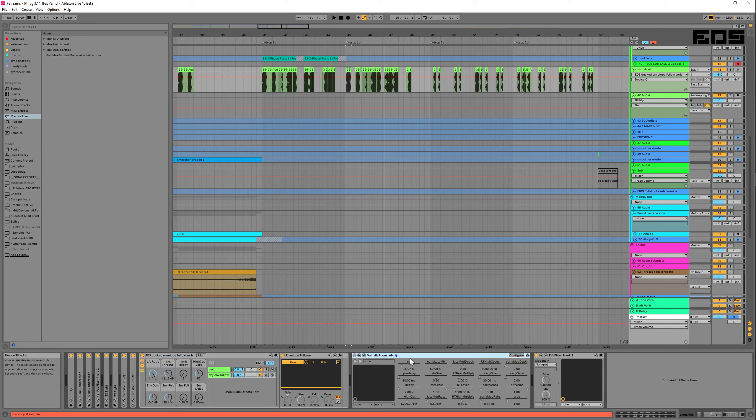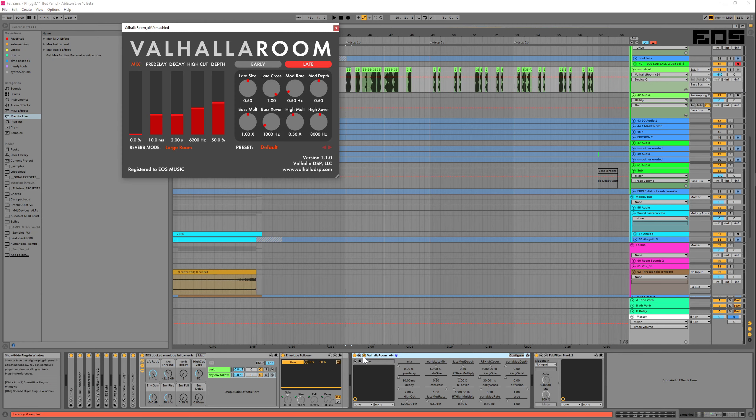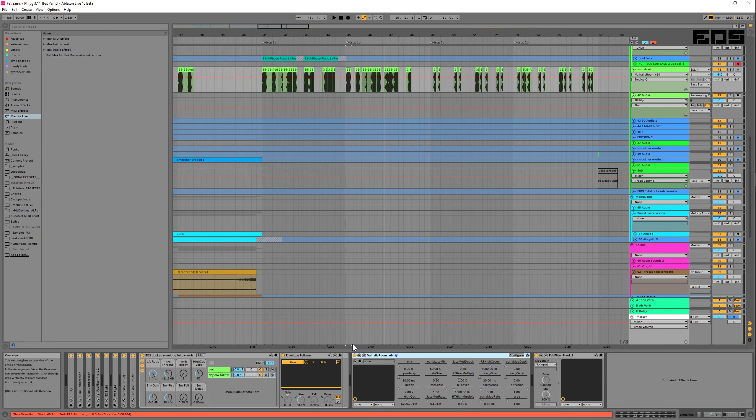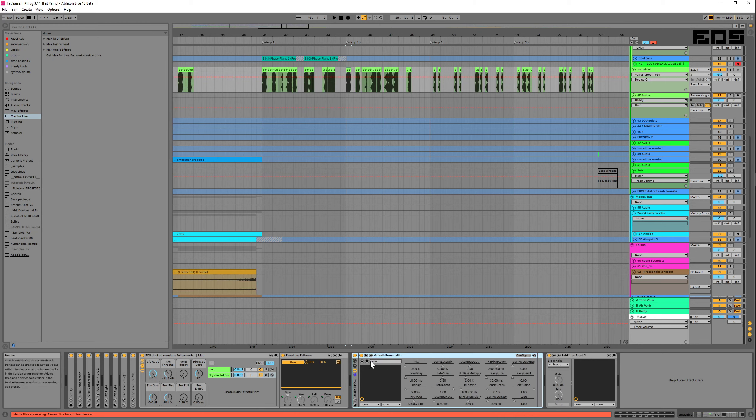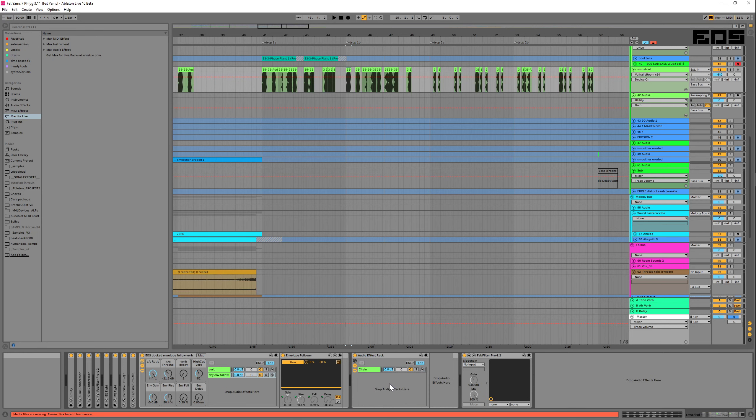Start off by taking this reverb. It's got two seconds of reverb, but we're going to make it so you can modify this for whatever you're going to use it on. So Control+G to group it, then we're going to create a dry chain and rename it "Dry".